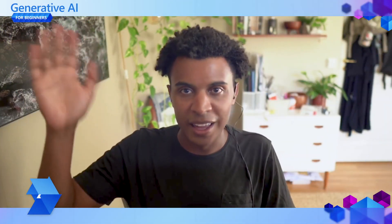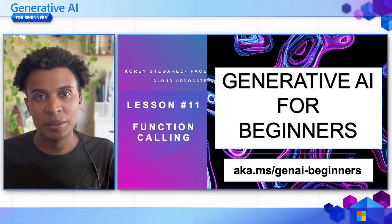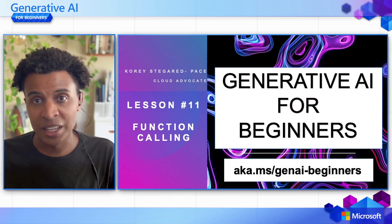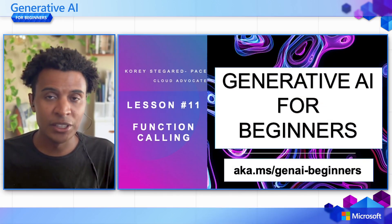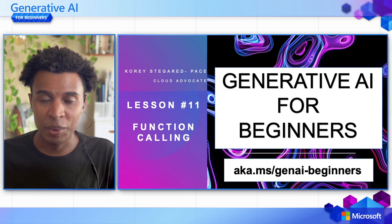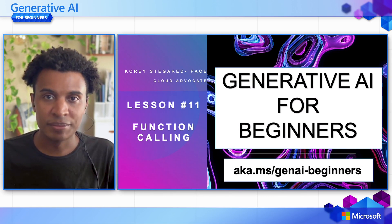Hi, my name is Corey Stegraud-Pace, and I'm part of the AI Cloud Applications team here at Microsoft. I have the honor of delivering to you lesson number 11 called Function Calling and Working with External Applications of our Generative AI for Beginners course.